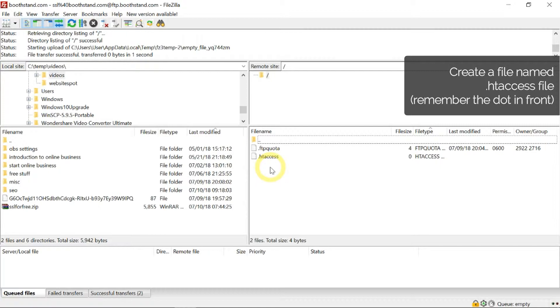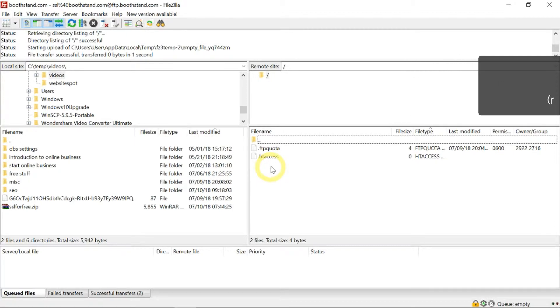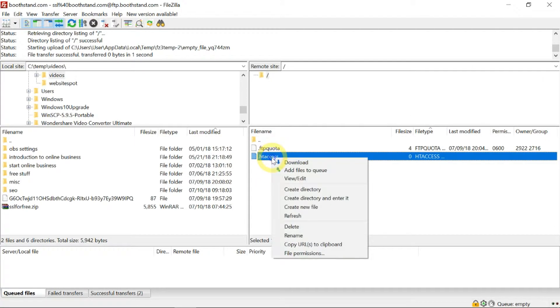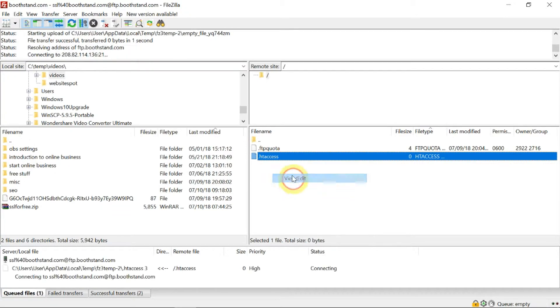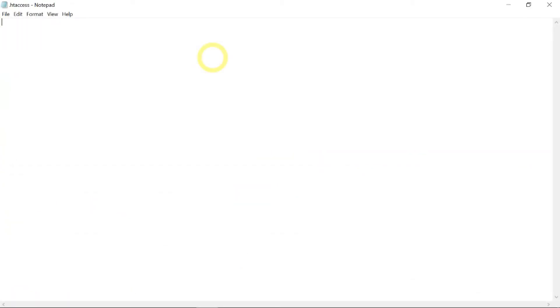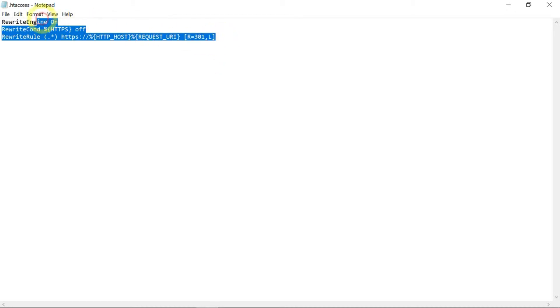If you already have this file, go ahead and open it. Otherwise, create a new one. Next, we want to edit this file, and you want to paste these three lines here.